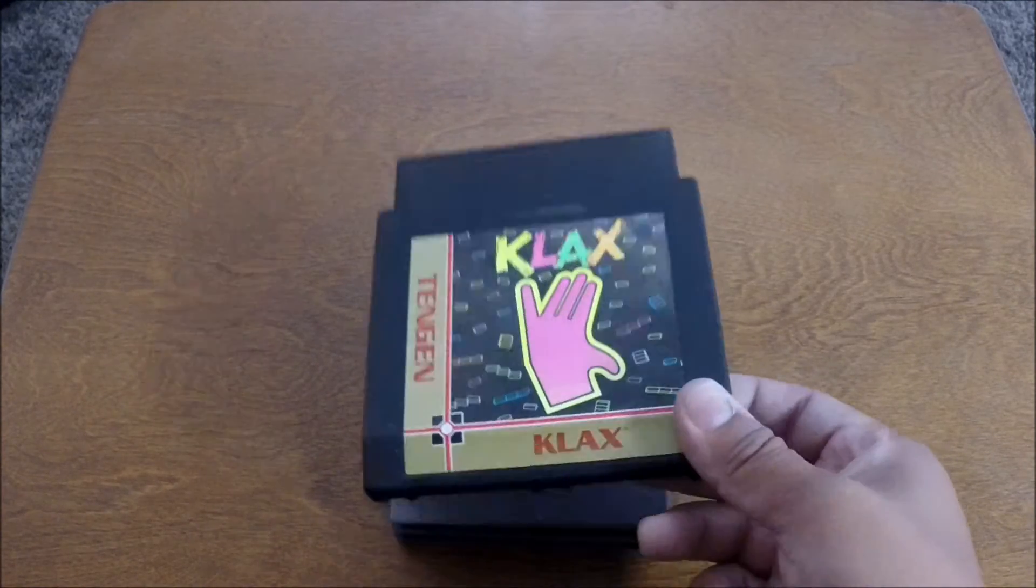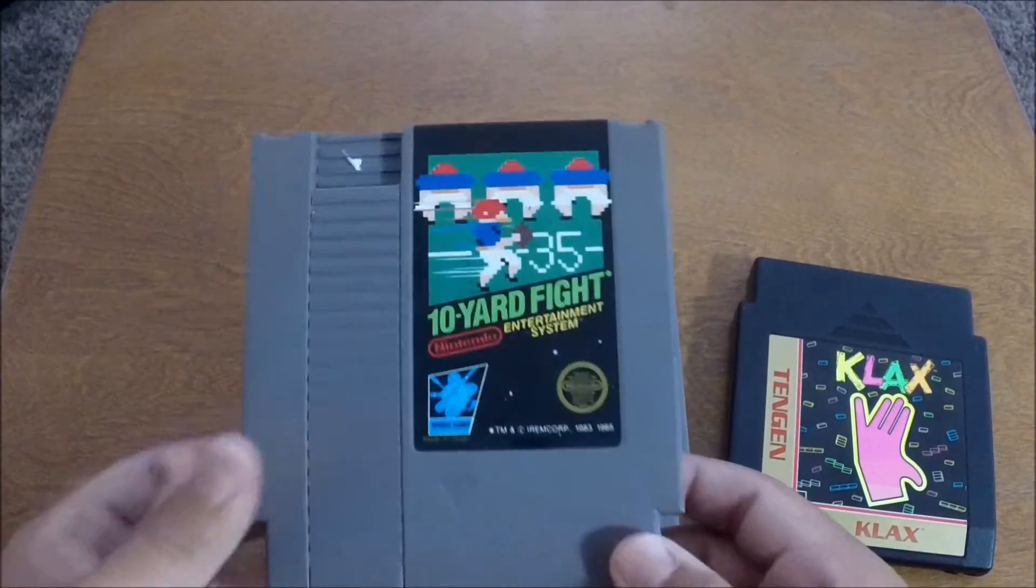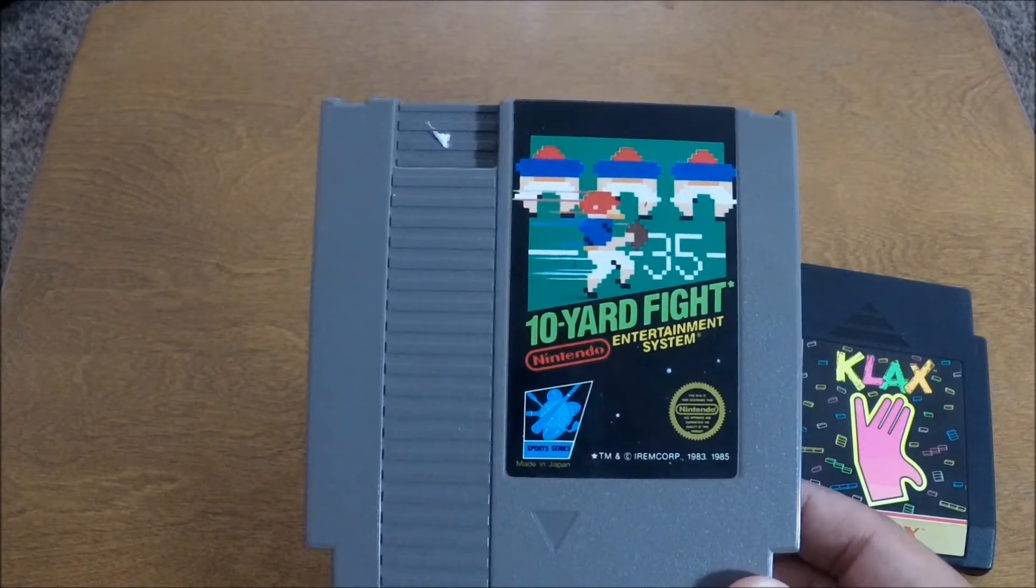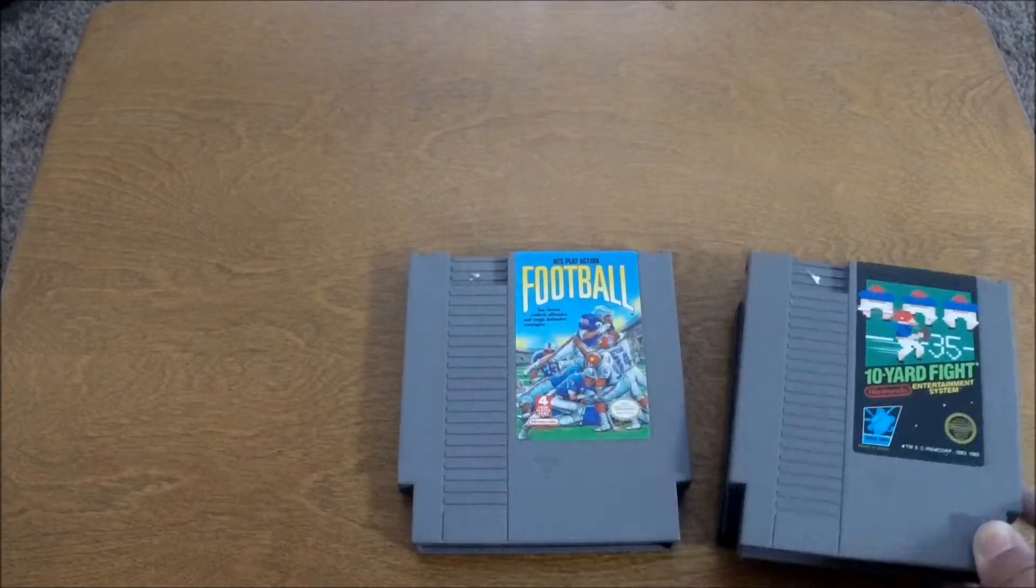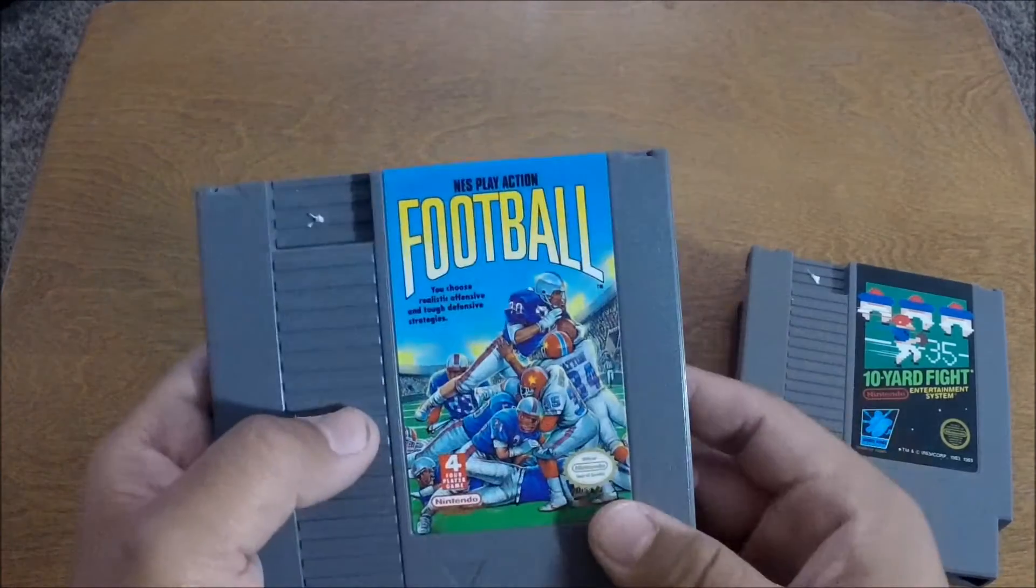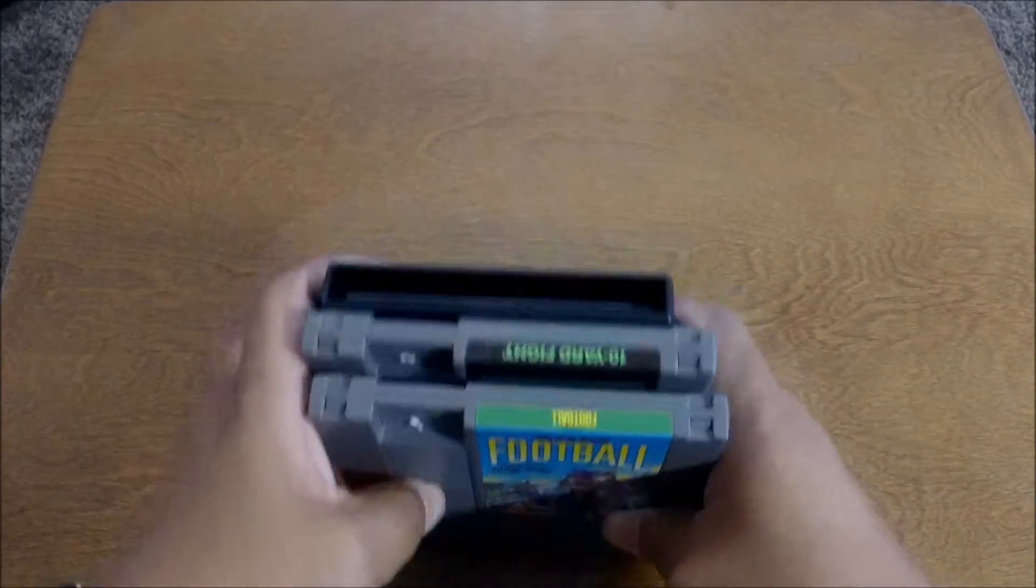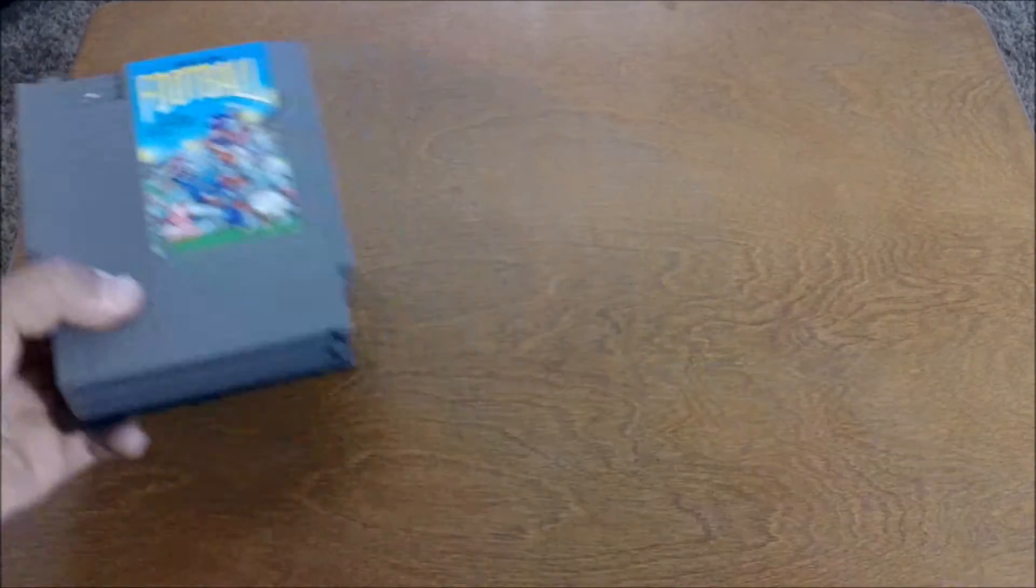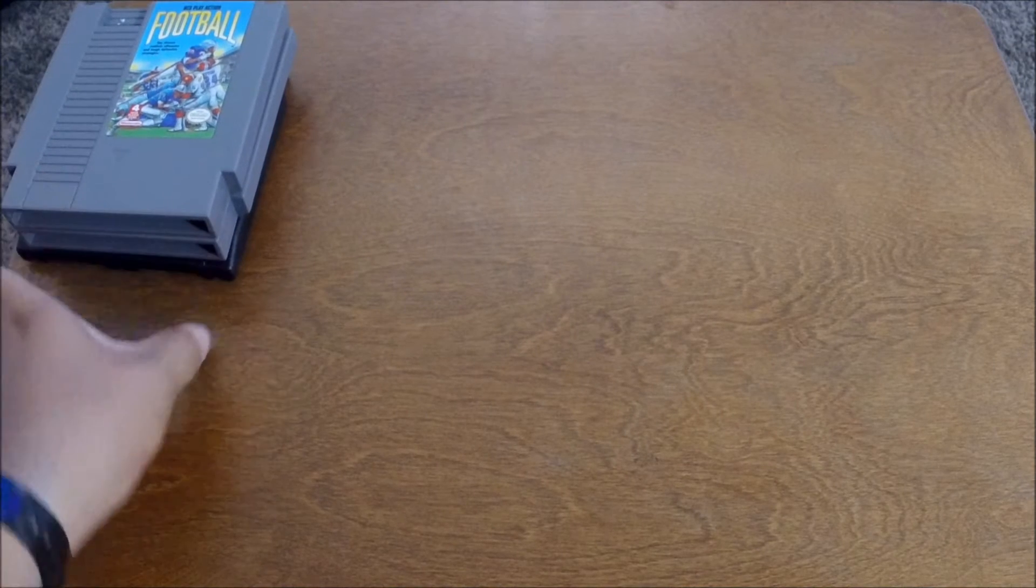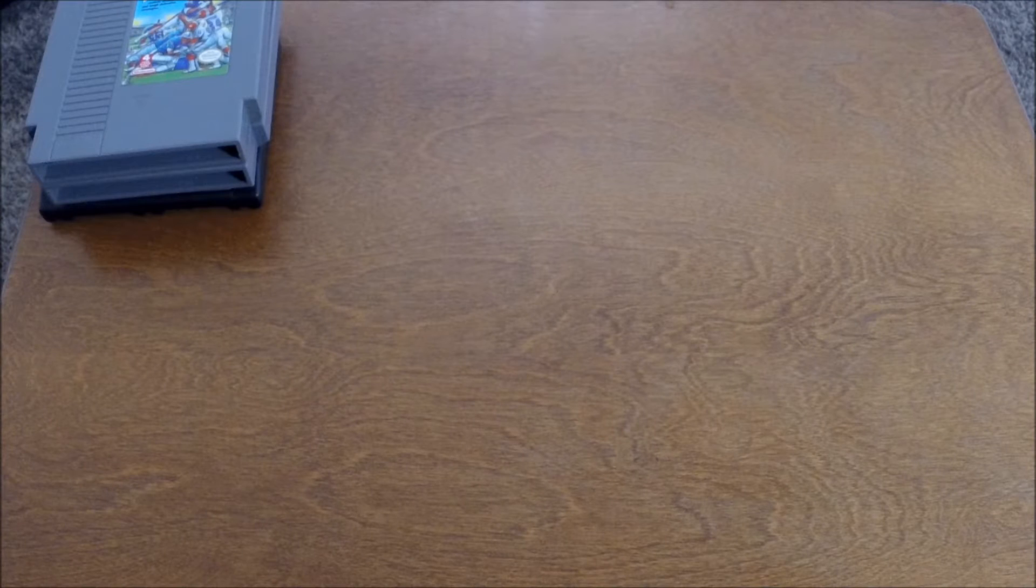The first is Klax. And then we have 10 Yard Fight. Then we got NES Play Action Football. That was my birthday. We just got into dinner and across the street was a game store that I go to a lot. And those were there. I think they were like two bucks a piece, maybe like three bucks a piece. So nothing special, but I felt like indulging and treating myself to a couple games.